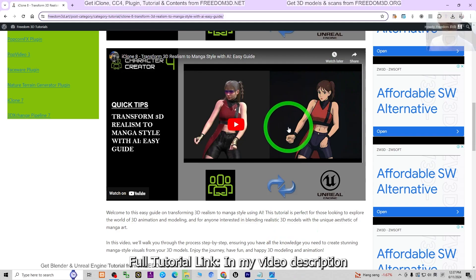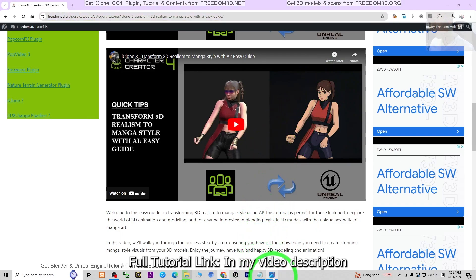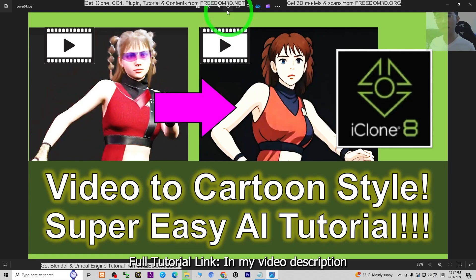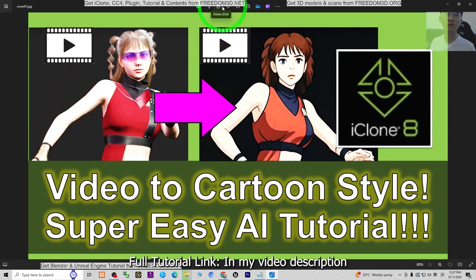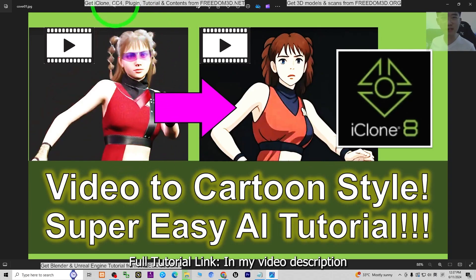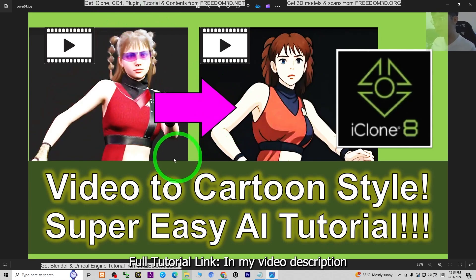If you haven't got the iClone 8 3D animation software or Character Creator 4 yet, you can just go to freedom3d.net to get the software. All of the links there will lead to the official site of Reallusion. You can get iClone and CC4 — Character Creator 4 — which will boost your productivity in making 3D animations.